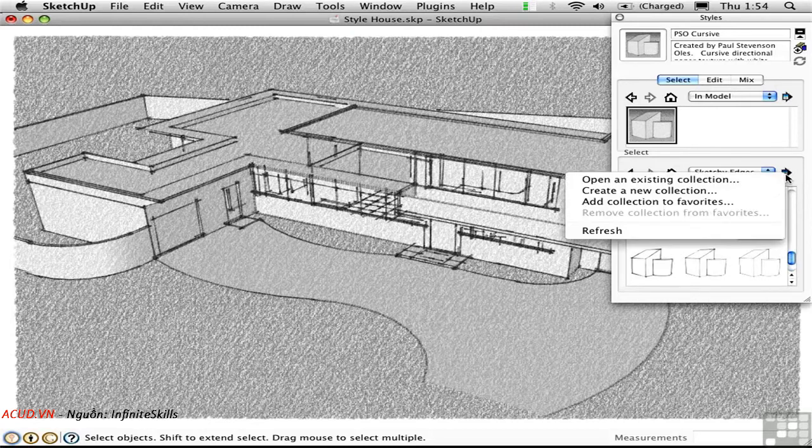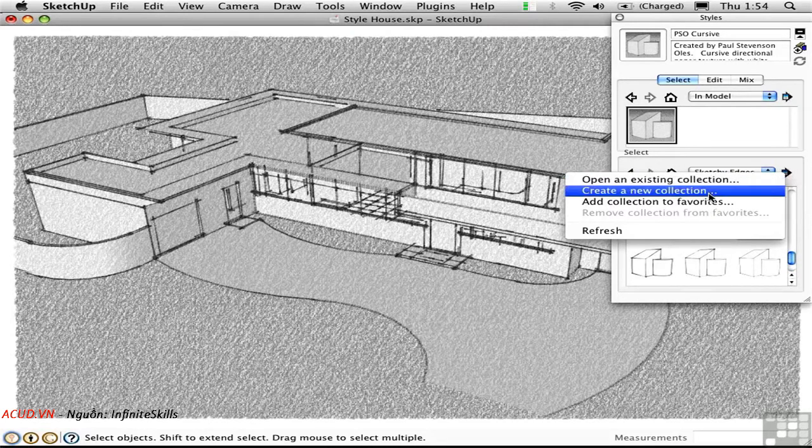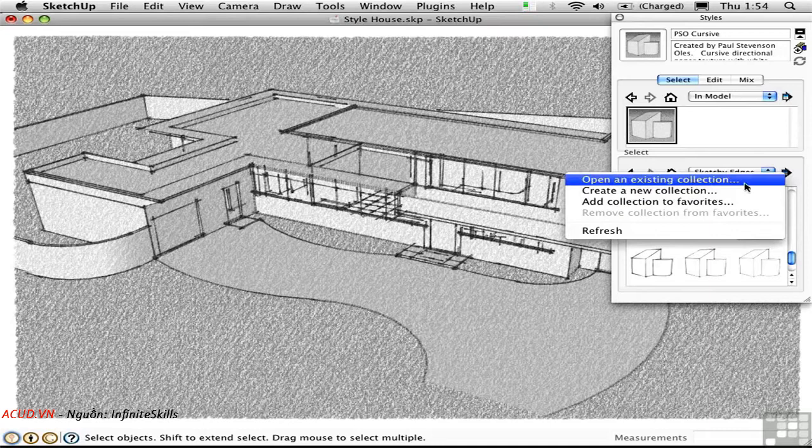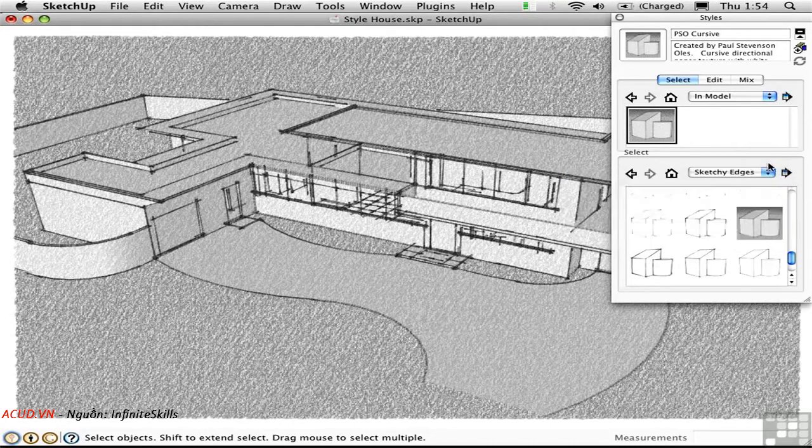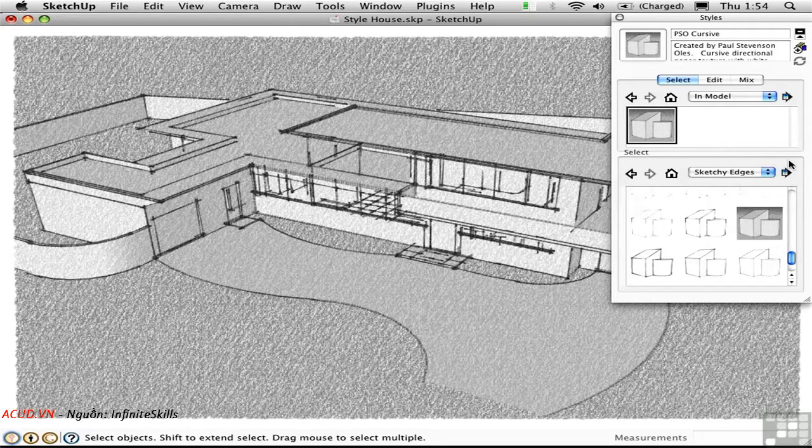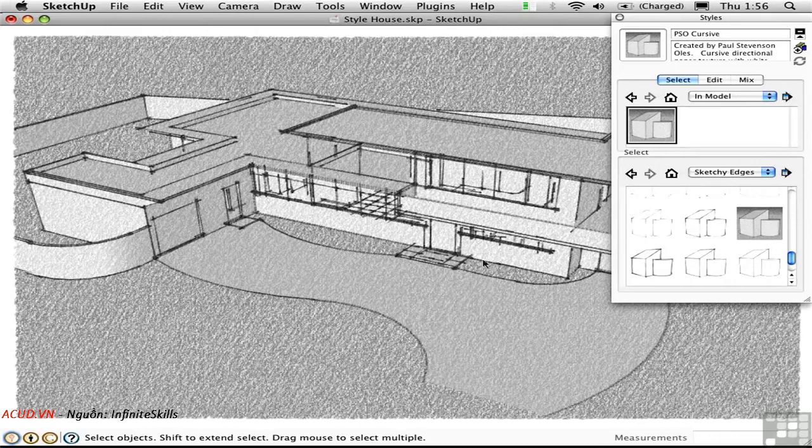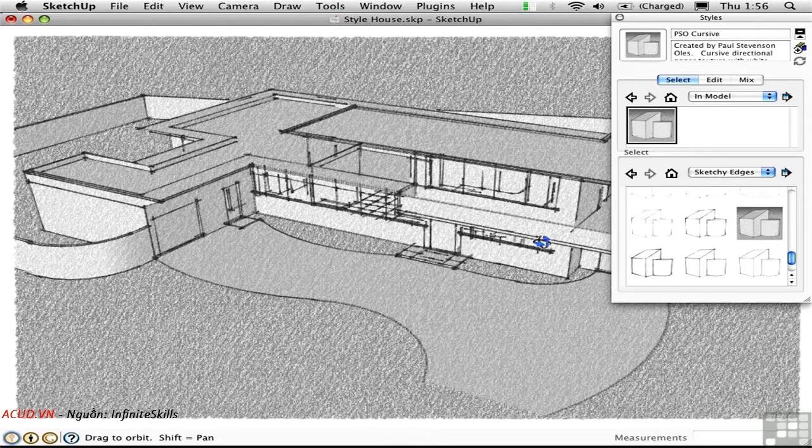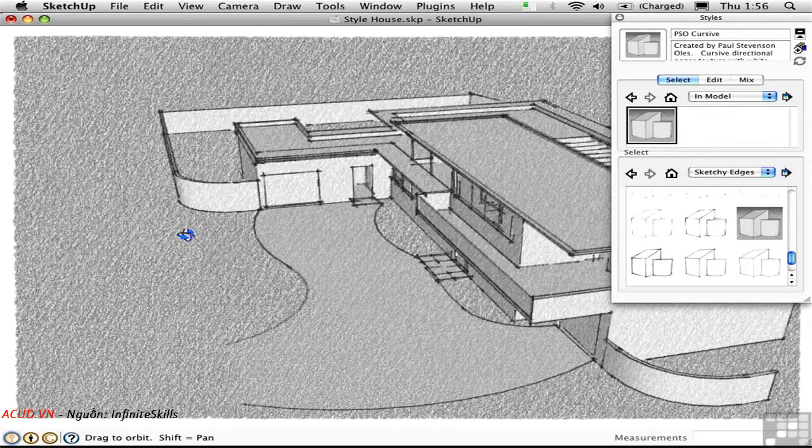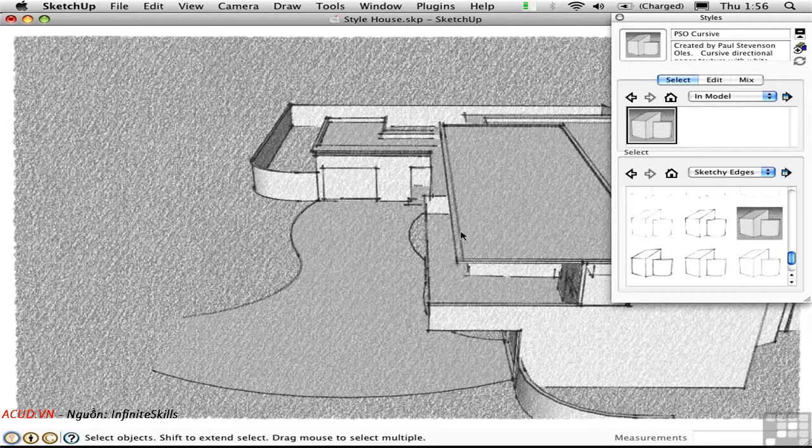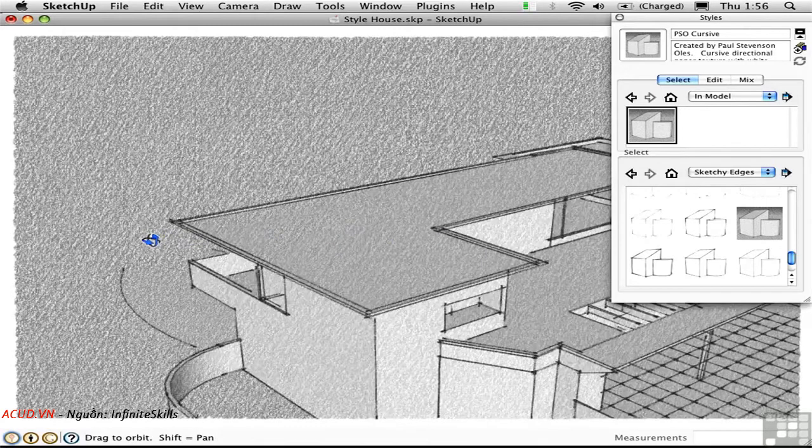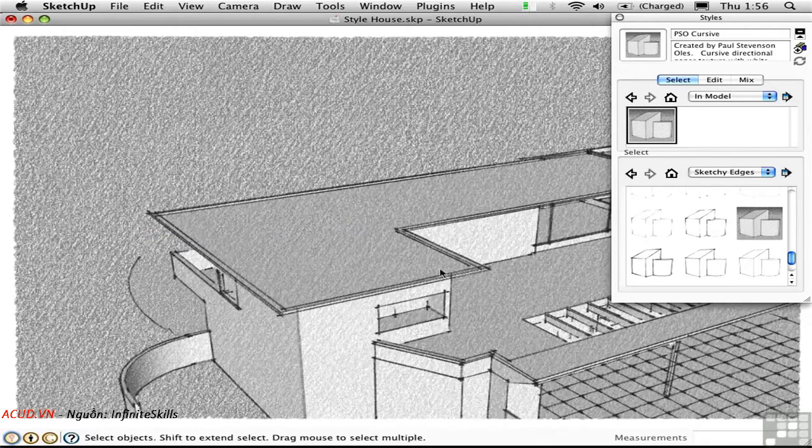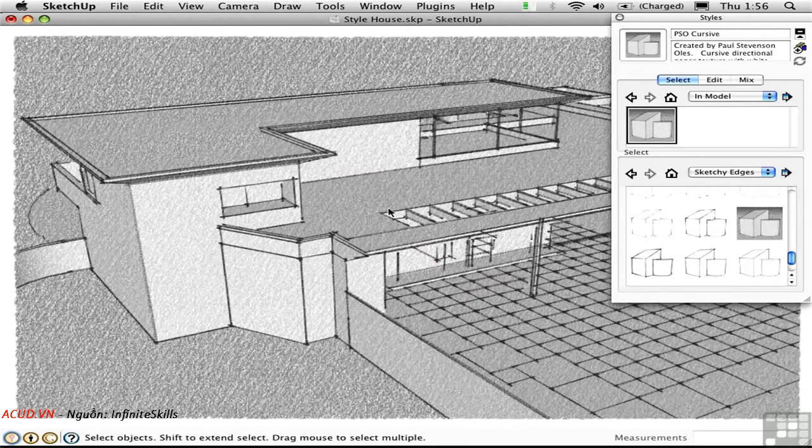Another approach is to work with collections, which are a folder full of style files. This functionality is very similar to that found in the Components window. Styles are not two-dimensional filters assigned to the image like you might do in Photoshop. Instead, they're part of the model. That means I can orbit around here and everything remains displayed in this style. I could actually build the project in this style if I so chose.